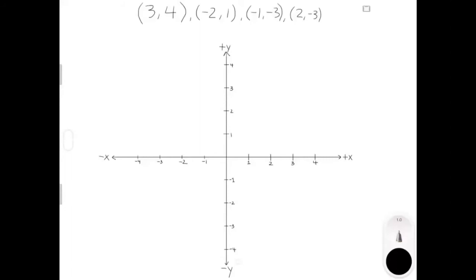So now we're going to talk about the coordinate system. Every coordinate system consists of the x-axis, which is this line, and the y-axis, which is this line. The coordinate system is useful because it allows us to describe the location of points.